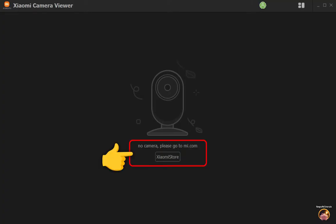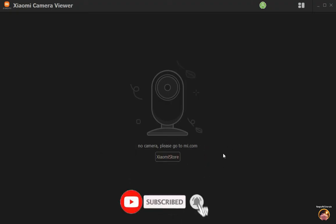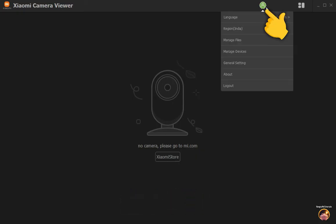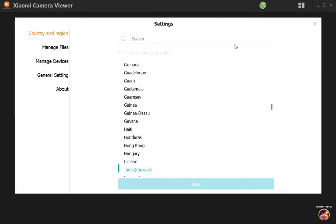No camera, please go to mi.com. How to fix this simple problem in your Xiaomi Camera Viewer on your PC. Let's start. Inside your Camera Viewer, click on your profile picture. In the drop-down menu, click Region.